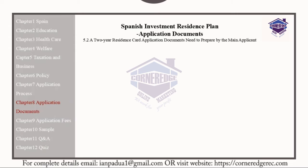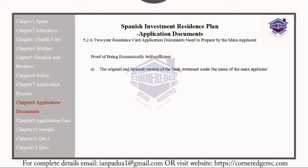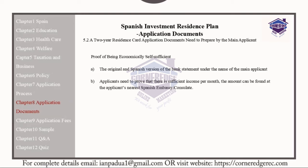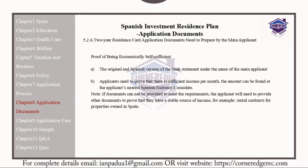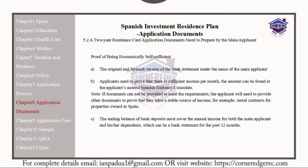The main applicant should provide the following documents for their Class B visa application. Proof of being economically self-sufficient: the original and Spanish versions of the bank statement under the name of the main applicant. Applicants need to prove that there is sufficient income per month; the required amount can be found at the applicant's nearest Spanish embassy or consulate. If documents cannot be provided to meet the requirements, the applicant would need to provide other documents to prove a stable source of income — for example, rental contracts for properties in Spain. The ending balance of bank deposits must cover the annual income for both the main applicant and dependents, which can be demonstrated via a bank statement for the past 12 months.